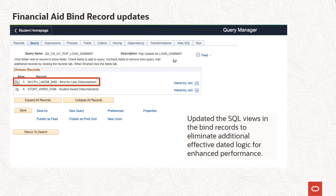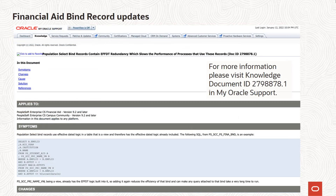In partnership with the financial aid advisory group, we are addressing a concern with the delivered financial aid find records. We have updated the SQL views and the find records to eliminate additional effective data logic for enhanced performance. We are delivering this update for financial aid find records in stages. For more information regarding which find records were updated in PUM Image 24 and the records targeted for future releases, please visit knowledge document ID 279-8878.1 in My Oracle Support.